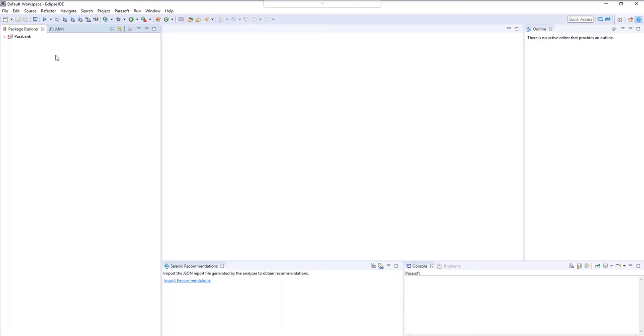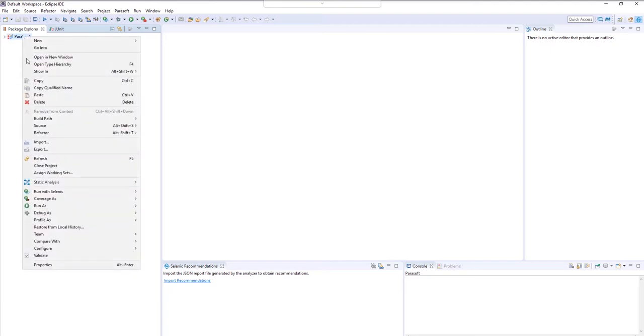When you first enter into the demo environment, you're going to see Eclipse. First things first, you've got to get the latest tests, so go ahead and perform a refresh on your project by right-clicking and pressing refresh.